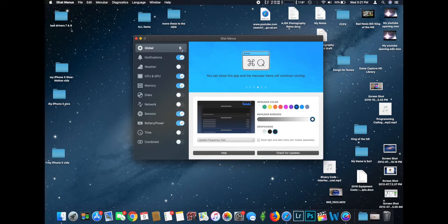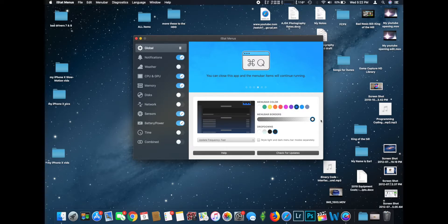Starting with global, first thing you can do is click this little pause icon to pause the monitoring of the application if you don't want it monitoring for a particular moment. Within that same menu, you have a few basic options. You can change the menu bar color — you can see the icon up here changing to purple, orange, yellow, green. My favorite is blue; it just blends in nicely. And then you have menu bar borders where you can choose solid or completely transparent borders.